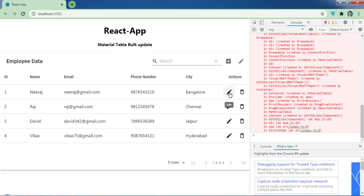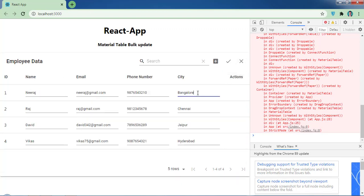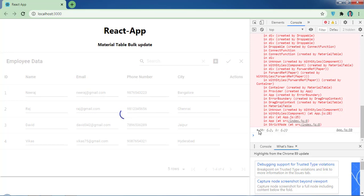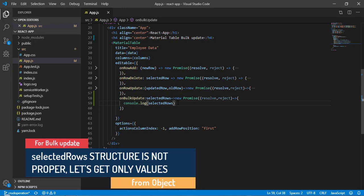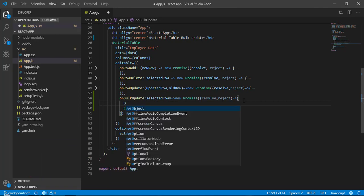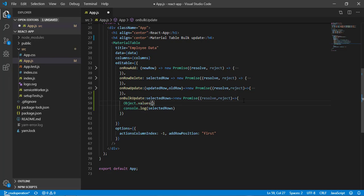Let me refresh and again click 'Update All', change a couple of values and save. You can see we have an object with two elements — keys 0 and 1 as indices. It's quite difficult to handle this kind of structure, so what we'll do is convert everything into an array. To do that, we'll use `Object.values()` and pass `selectedRows`.